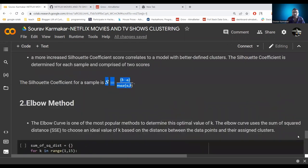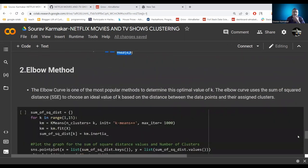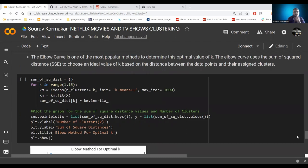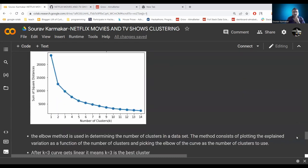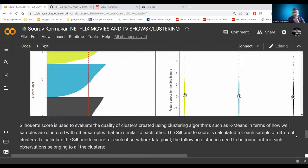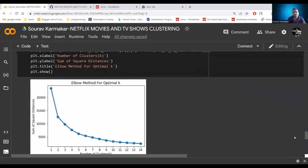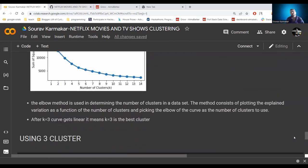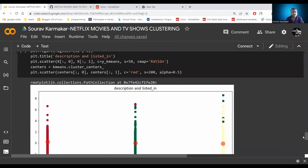Using the elbow method — a popular technique to determine the optimal value of k — we use the sum of squared distances and choose the ideal k based on distance between data points and their assigned cluster. After k equals 3, the curve gets linear, meaning k=3 is the best cluster count. Both the silhouette score method and the elbow method confirm that the optimal number of clusters is equal to 3.